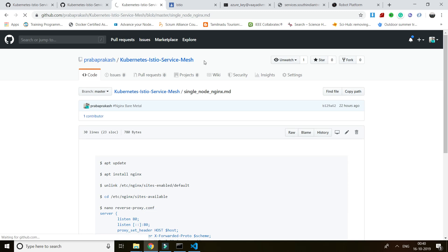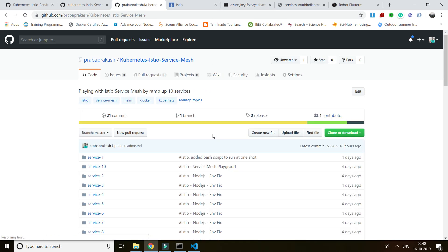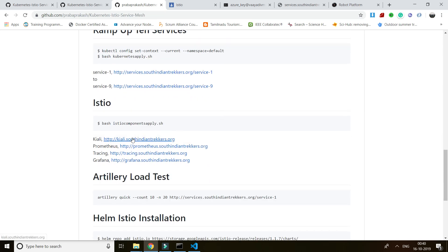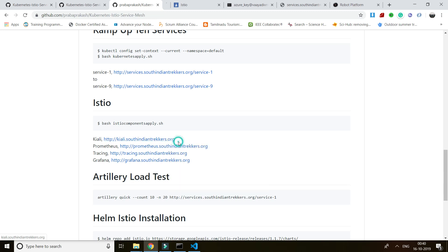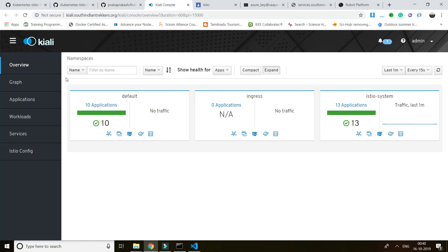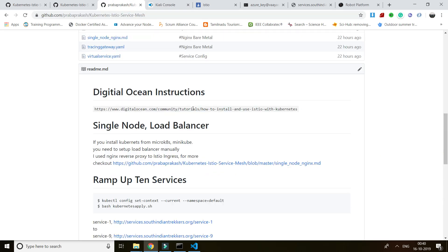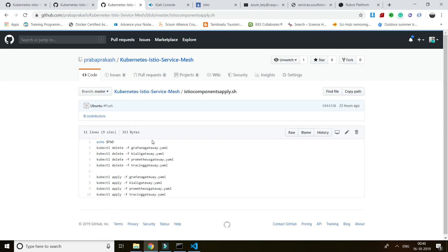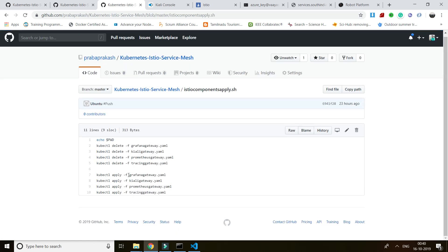Until now you've seen how the services work. What Istio additionally provides is built-in features: Kiali, Prometheus, tracing with Jaeger, and Grafana. When you install Istio as a service mesh, these four tools are incorporated into Istio itself. I'm going to create a gateway and virtual service for each of these so we can access them externally. You can see: Grafana gateway, Kiali gateway, Prometheus gateway, and Jaeger/tracing gateway.